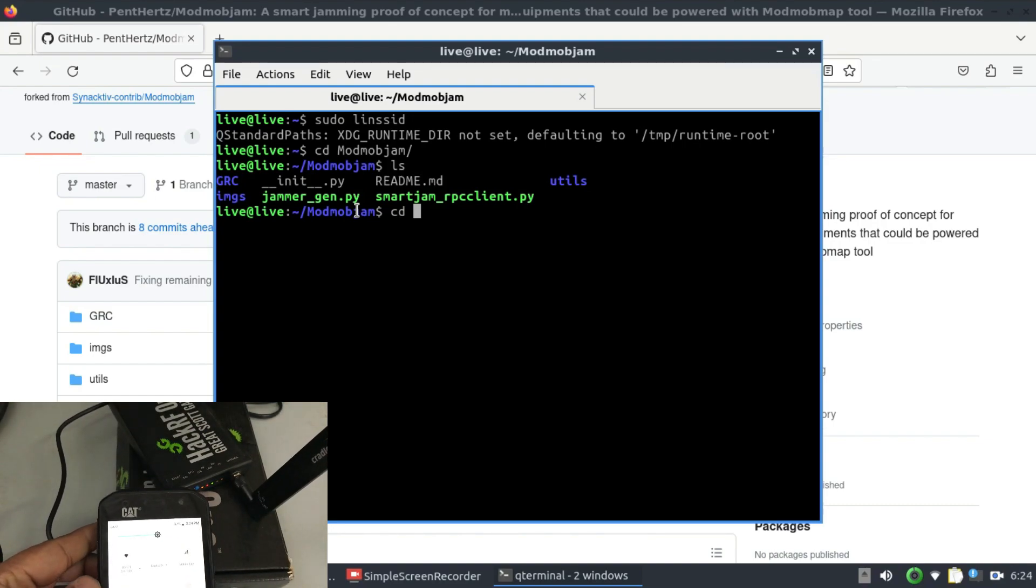So I'm going to leave this over here and this is what my laptop is also connected to as well. So I'm just going to simply go in and I'm going to cd into the GRC folder.